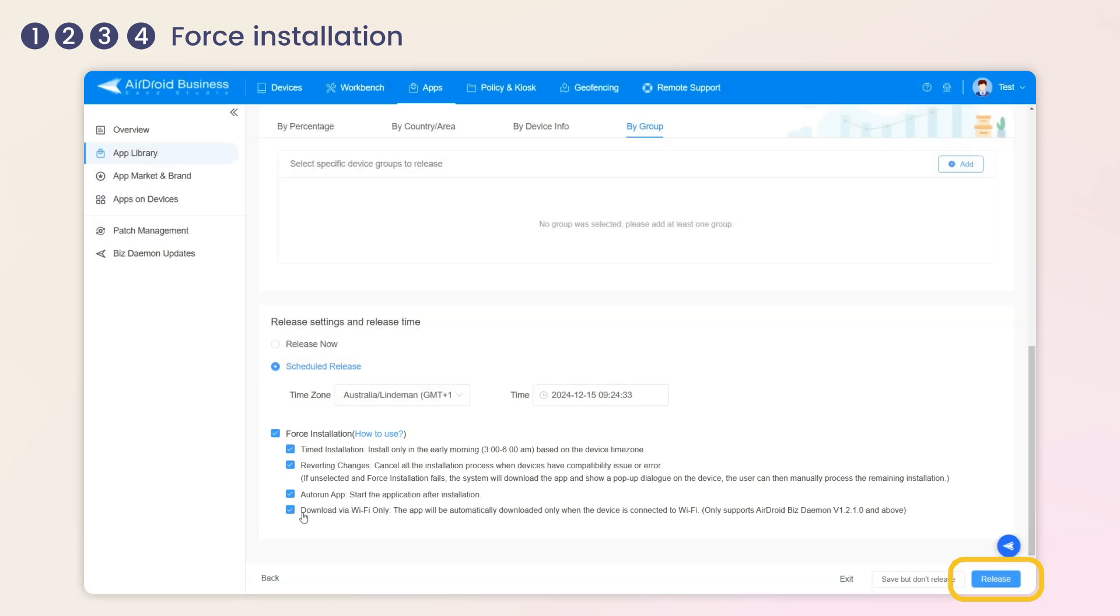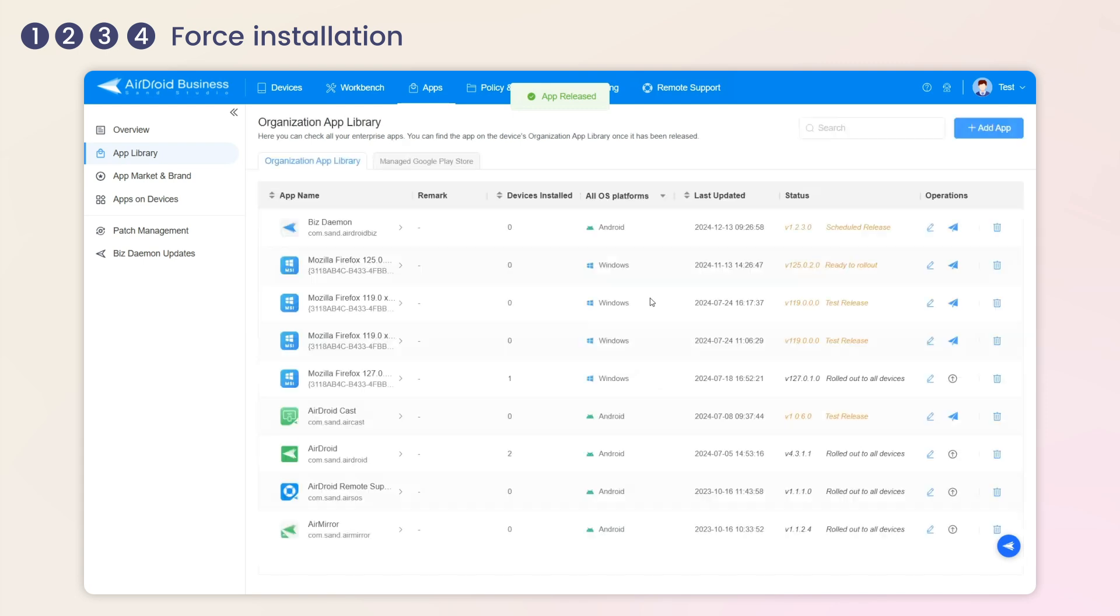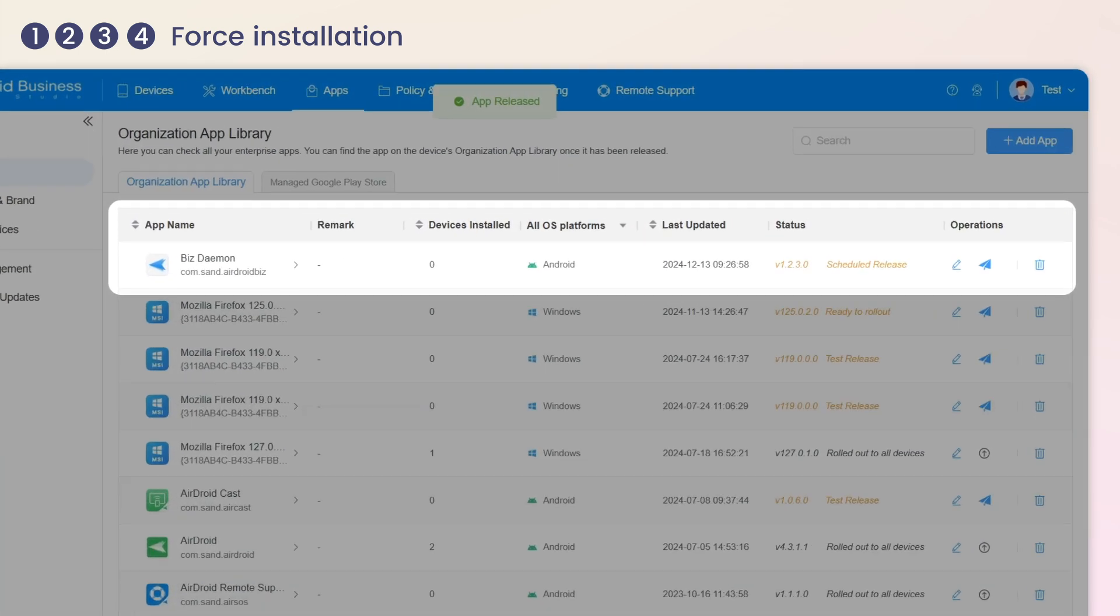Click Release to proceed with the installation, then return to the app library to track the installation process by viewing the status. When it displays rolled out to all devices, it means the installation process is completed.